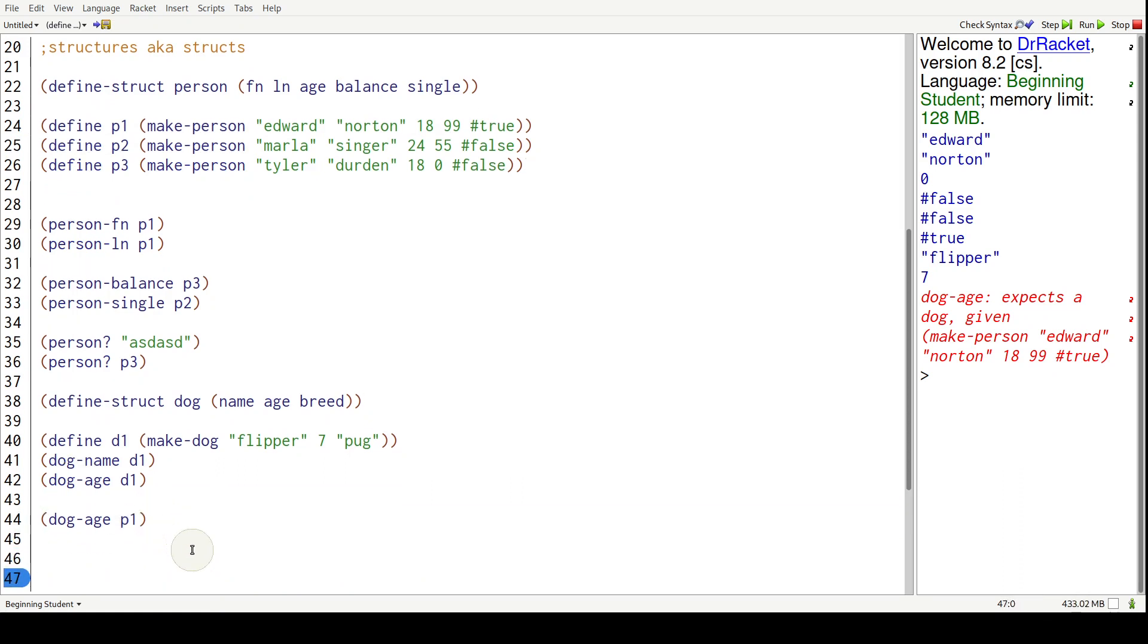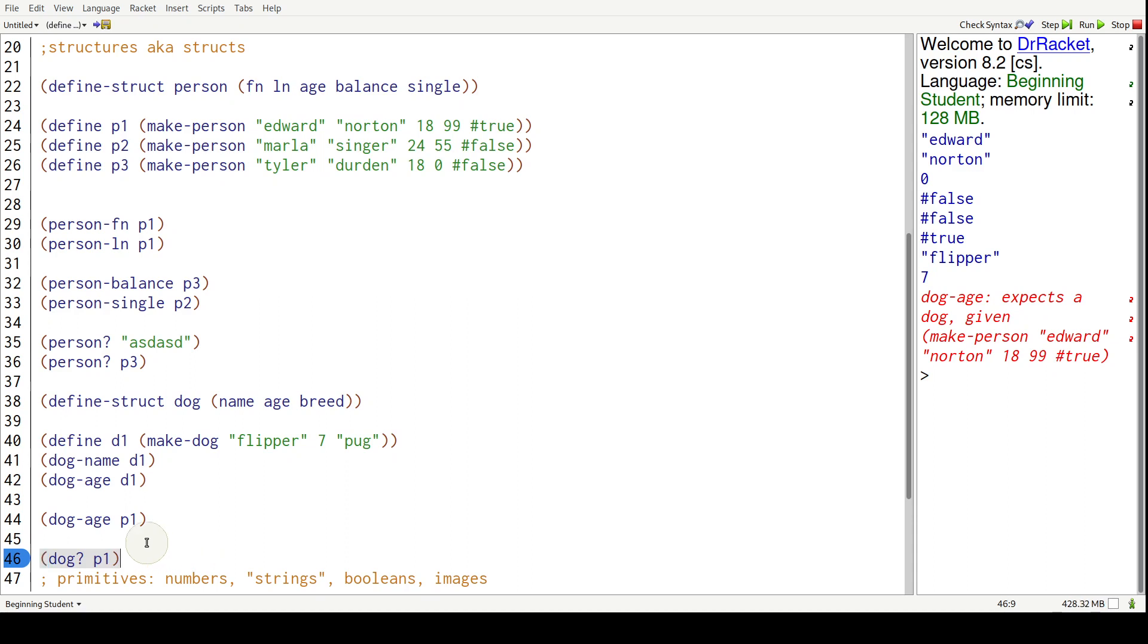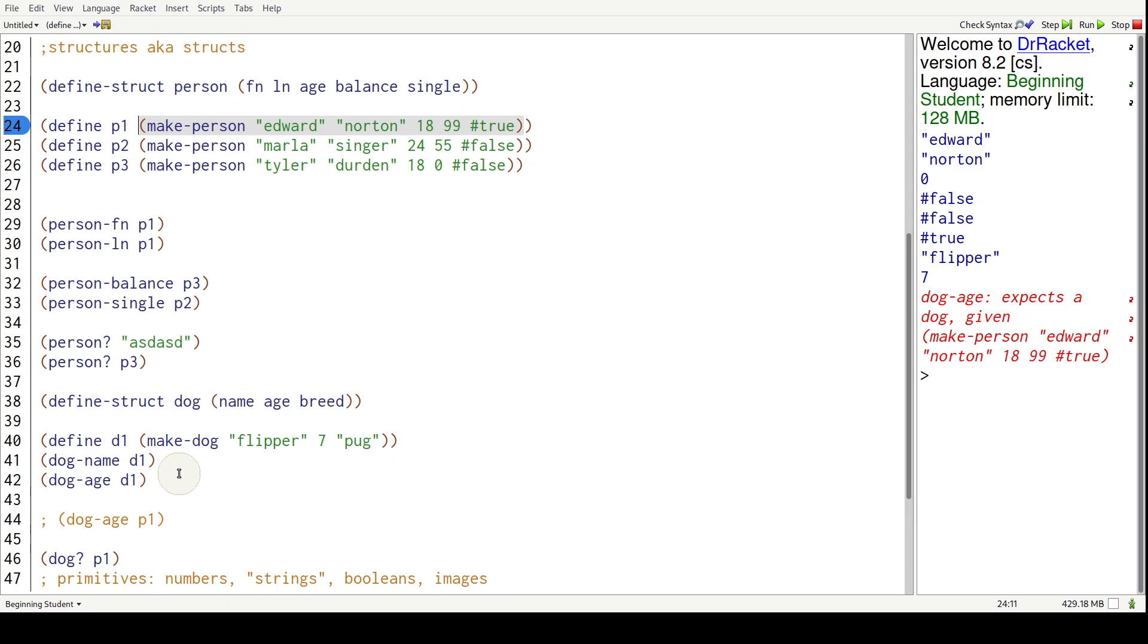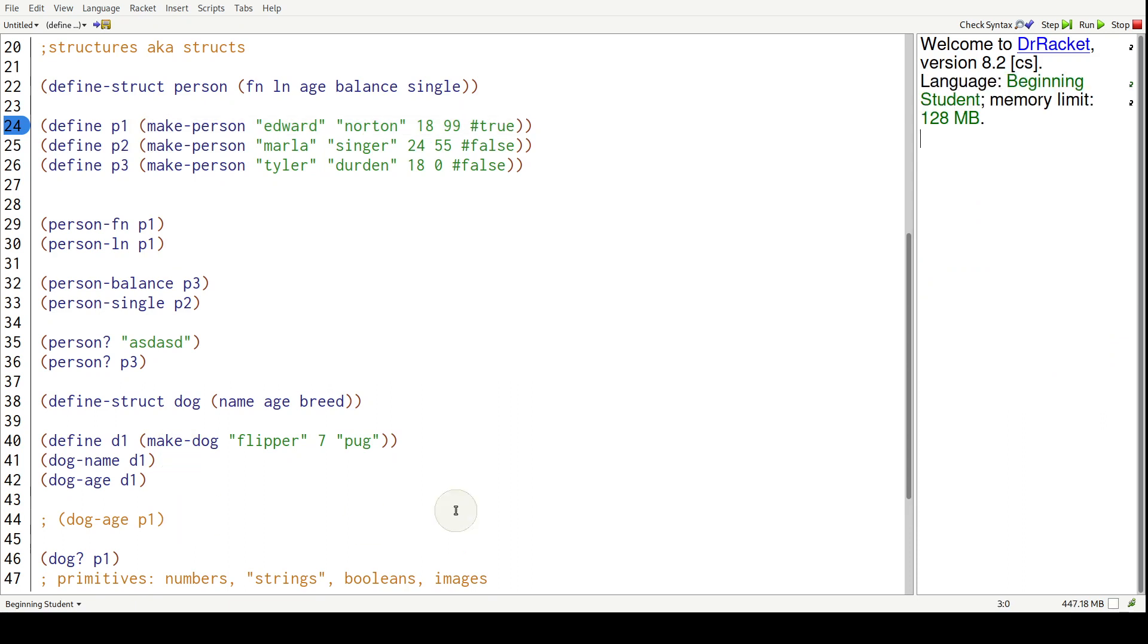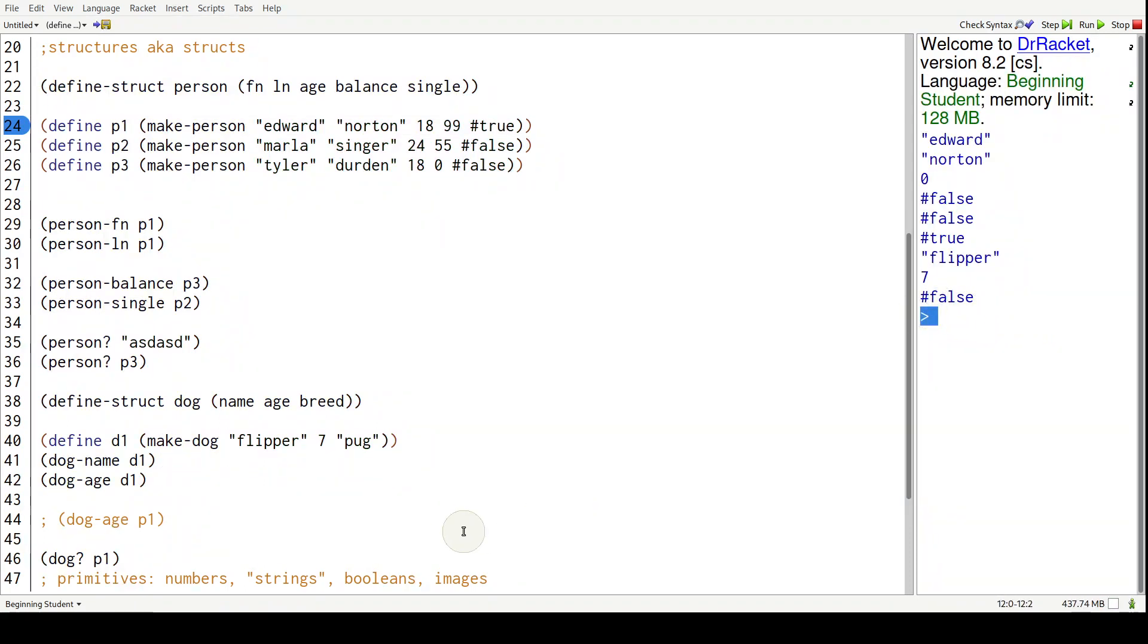In short, you have to use predicate functions and conditionals. So dog question mark of P1, we know that's going to be false because P1 is up here and that's a person. If I hit control run, that's going to be false.